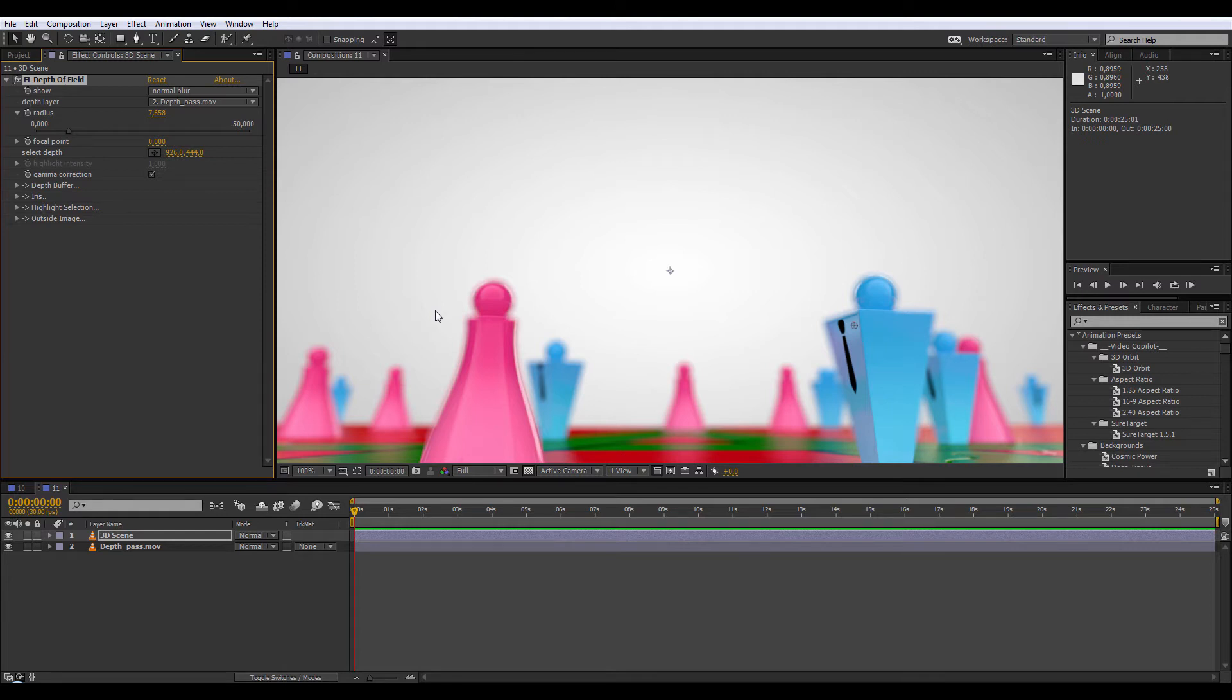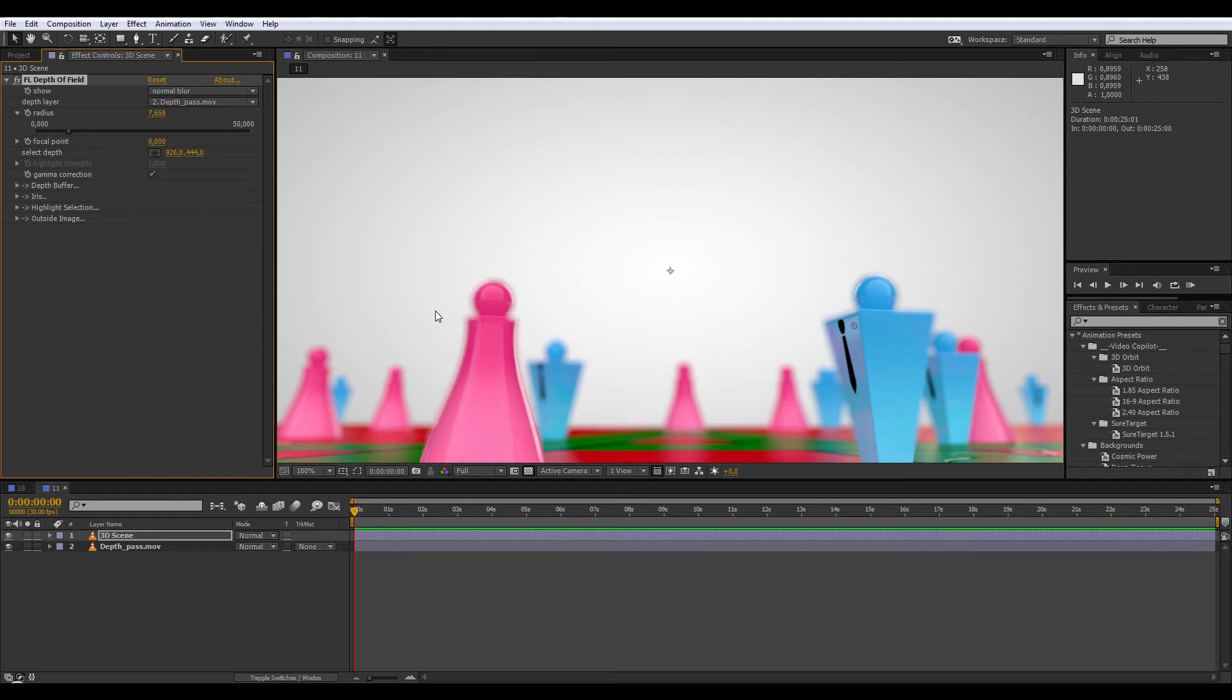After the render you may change your mind and want to change the amount, or you see that it didn't look like what you expected. You're going to re-render the whole animation by doubling your render time twice. To avoid that and save tons of time, you can use Depth of Field pass so you can apply it later in After Effects and you can easily change the blur settings without going back to your 3D software.